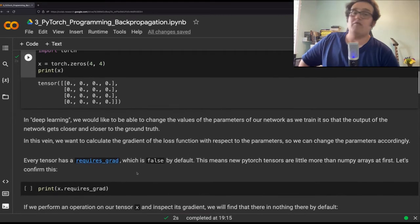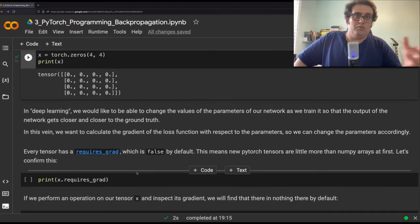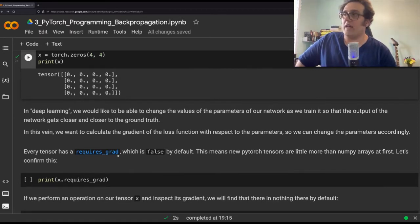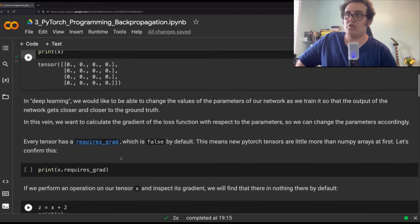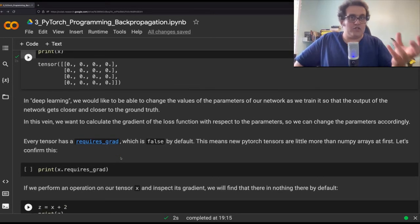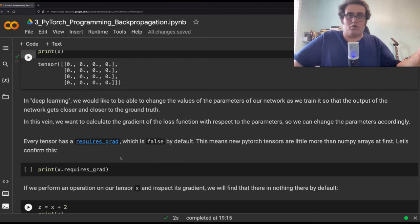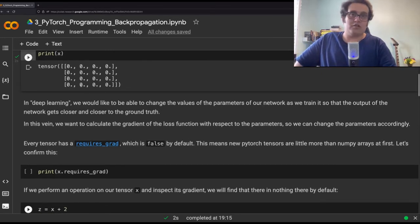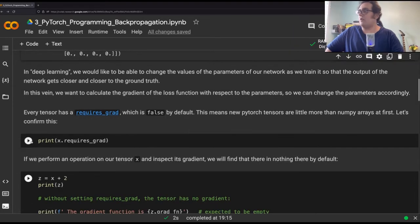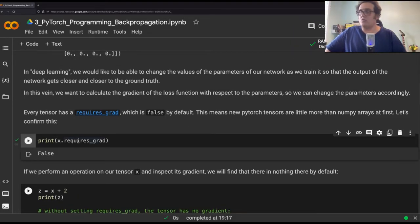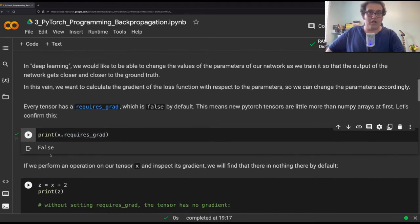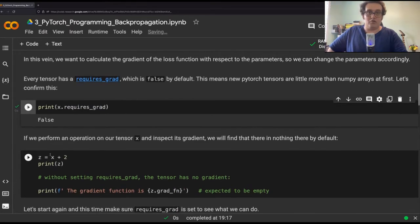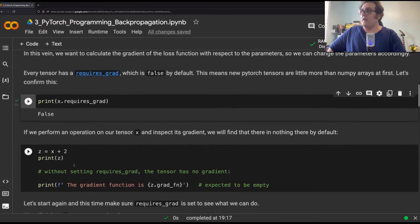So every tensor in PyTorch, in order to enable this, has a requires_grad, which is false by default, which means that a regular tensor does not require any gradient. Let's test that out. We have created this x tensor here. We're going to print x.requires_grad flag, see whether it's true or false, and we see that the result is false. But as we said, by default, there is no required gradient for tensors.